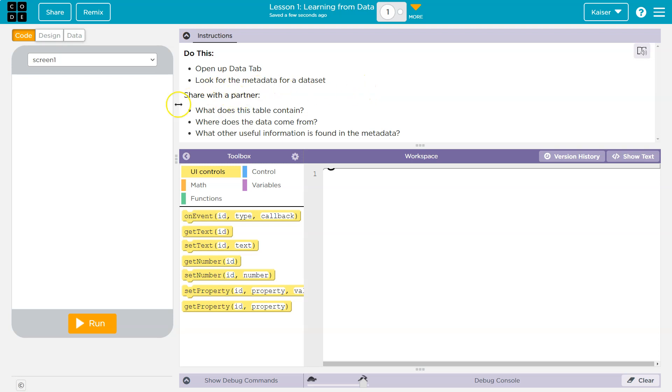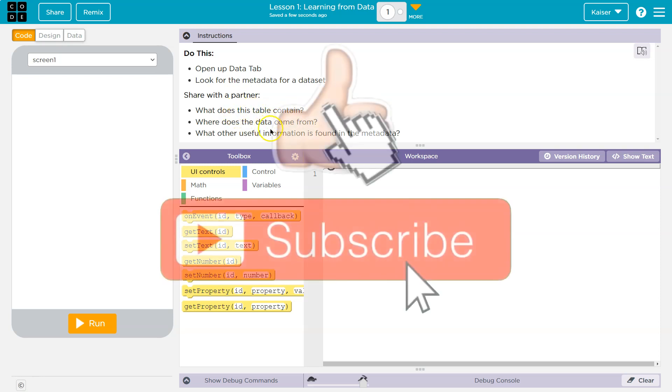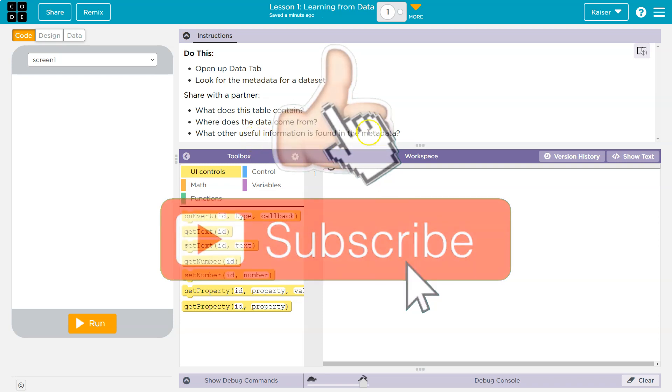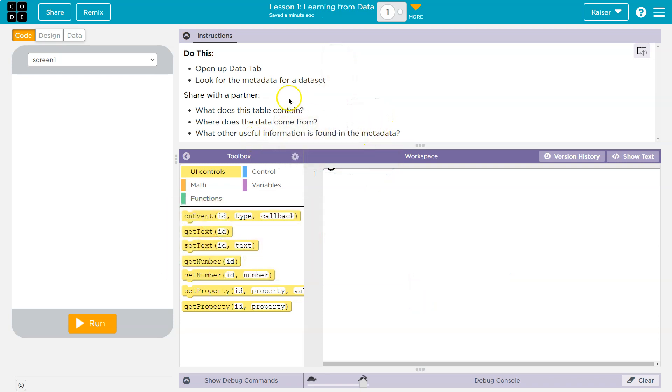So I think they mean share with your partner. So I guess hi person on the other end, you're my partner. What does this table contain? Where does the data come from? What other useful information is found in the metadata? Don't let this word metadata scare you.